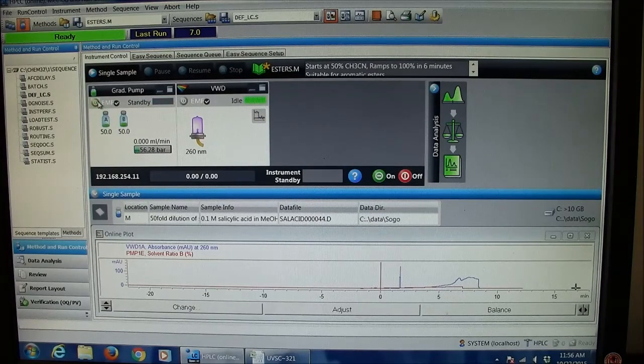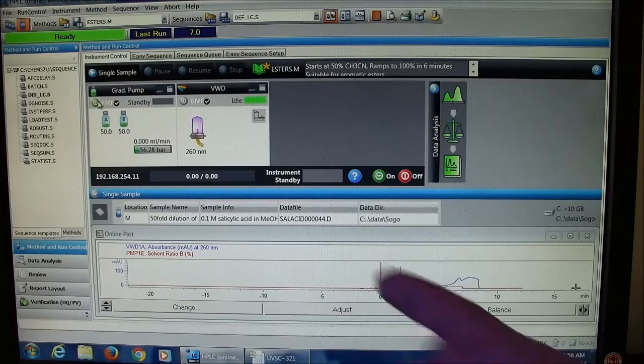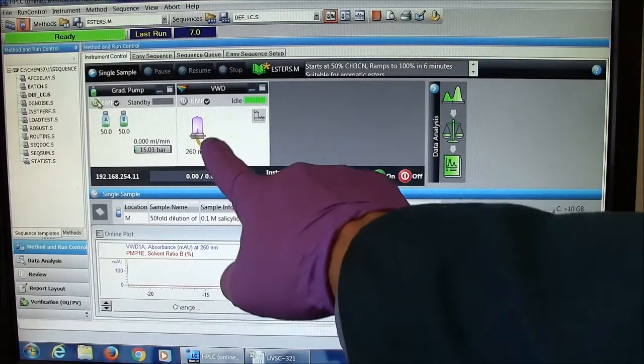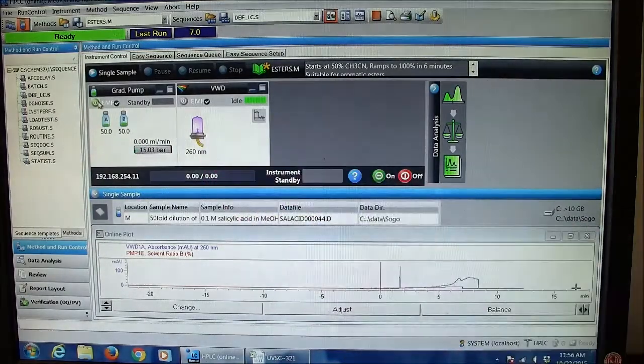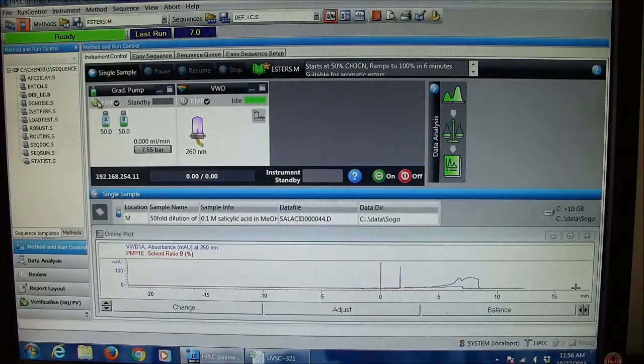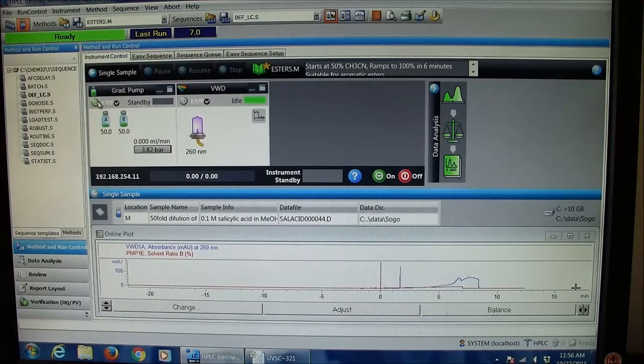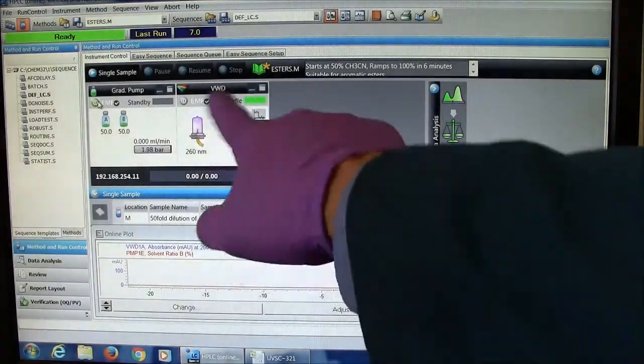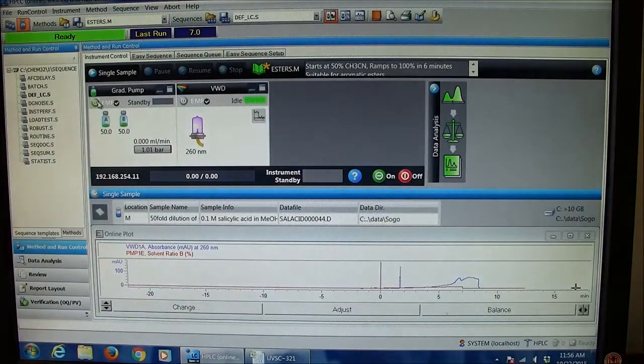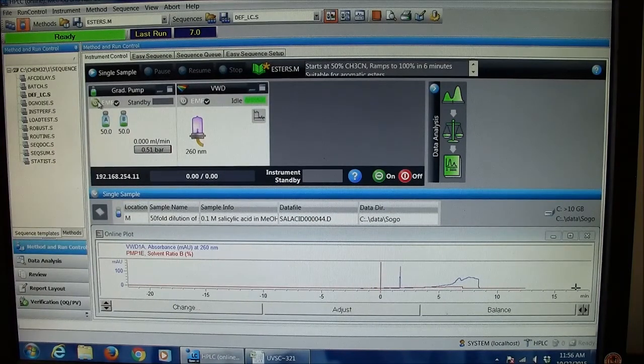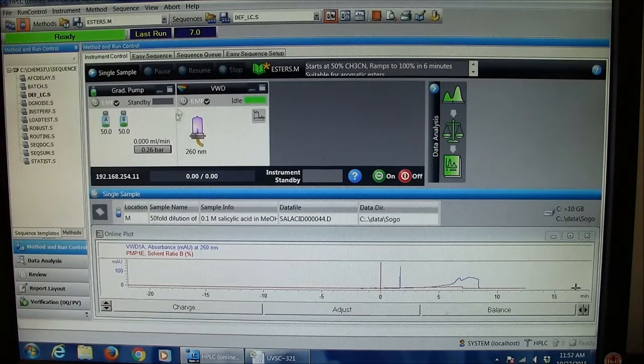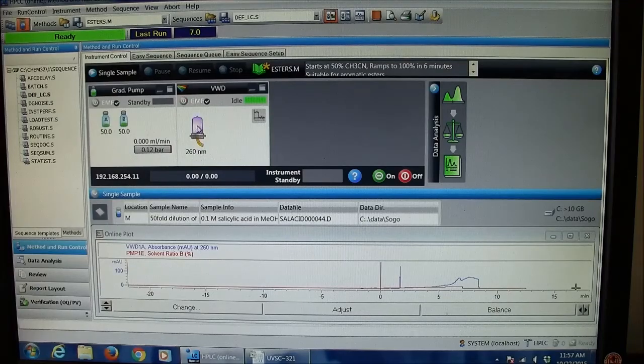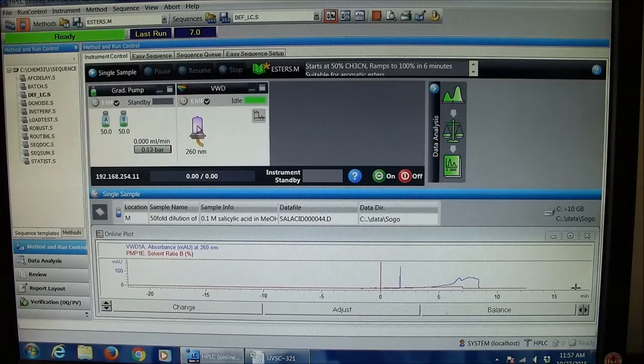If I'm the last person using the machine, I should also turn off the UV lamp. The UV lamp has a life of about a thousand hours and costs about a thousand dollars, so every hour it's on is a dollar. To turn it off, I can either just click this button or do a right click.